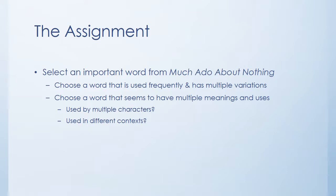And choose a word that seems to be complex, one that has multiple meanings and uses, perhaps one that's used by multiple characters, perhaps to mean different things, and one that's used in different contexts. This will be much more fruitful than a simple word that seems more obvious or basic. So words that have some complexity to them will enable you to do better in this writing assignment.